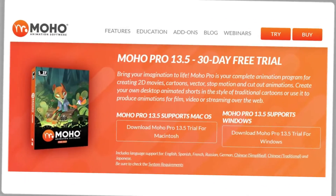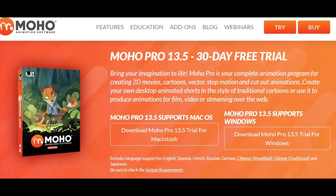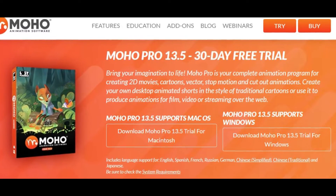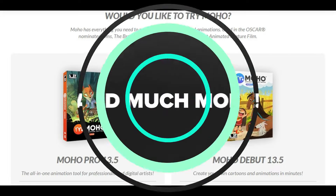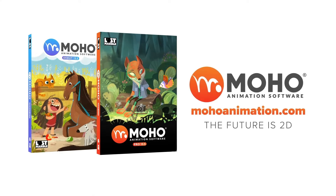There are 30 days of free trial with Moho Pro. After the free trial, Moho Debut starts at $59.99, while Moho Pro costs $399.99.